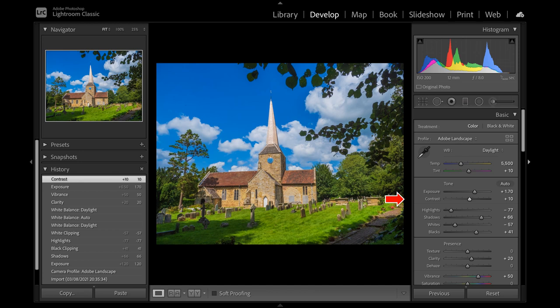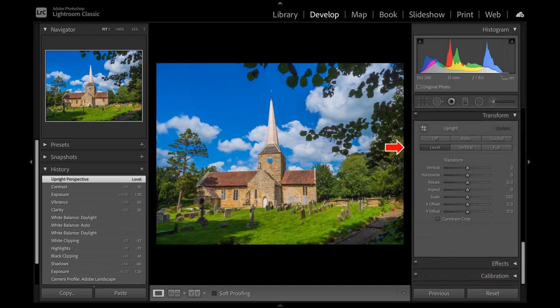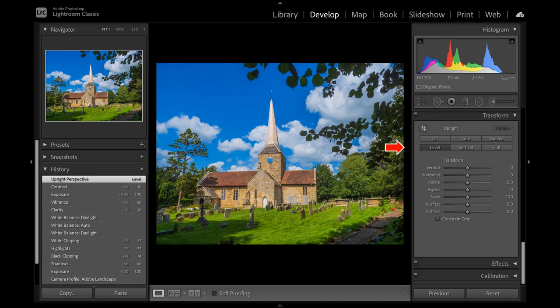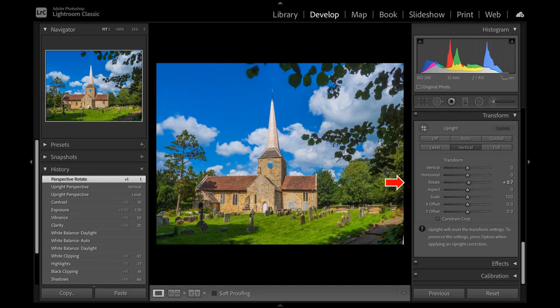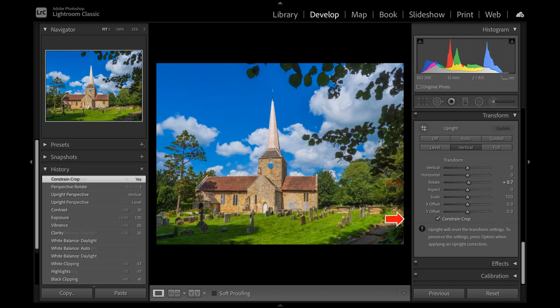I scroll down to Transform to straighten the image. Most of the changes in between are more of an advanced nature, such as noise reduction and distortion, and only used occasionally. Level didn't do much, but vertical nearly gets it right. I fine-tune with Rotate. This has left a chink of white border, bottom right. This is corrected with Constrain Crop. Every image will require its own answer.